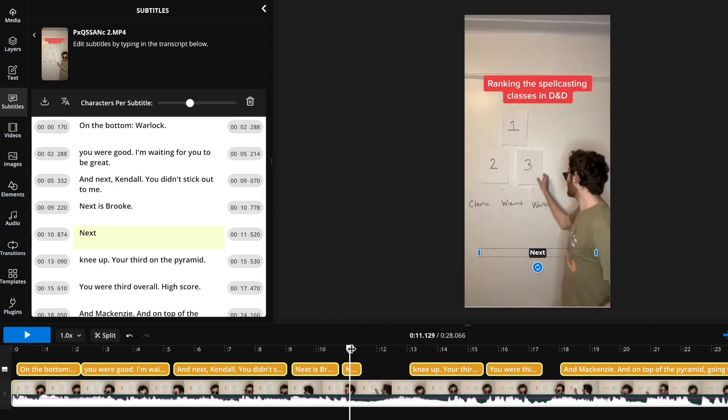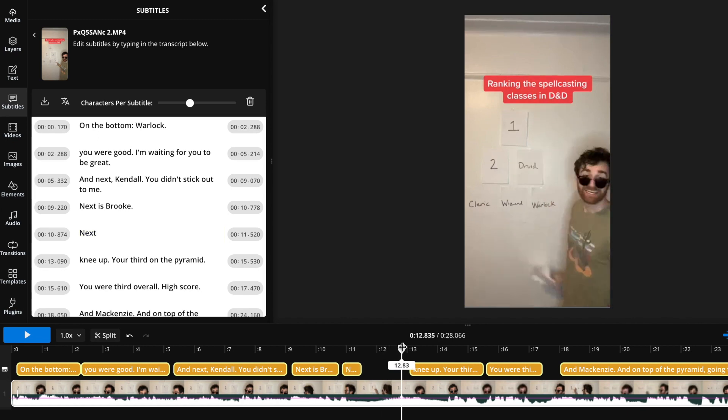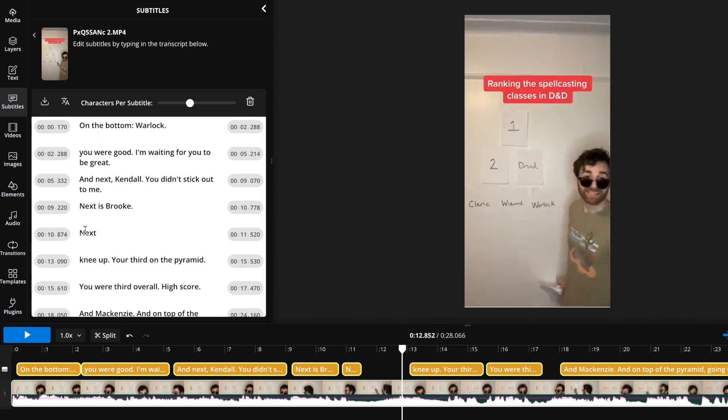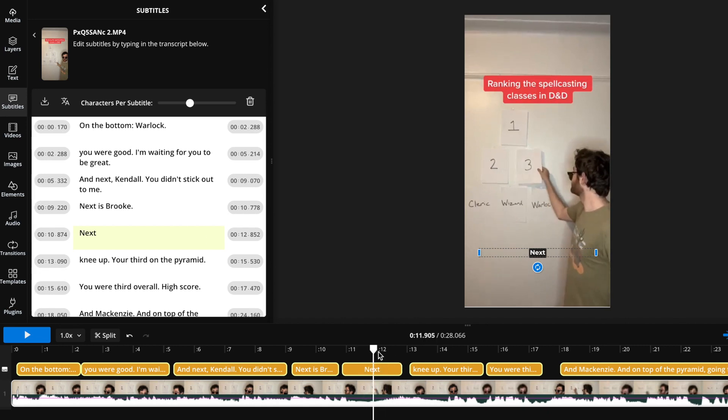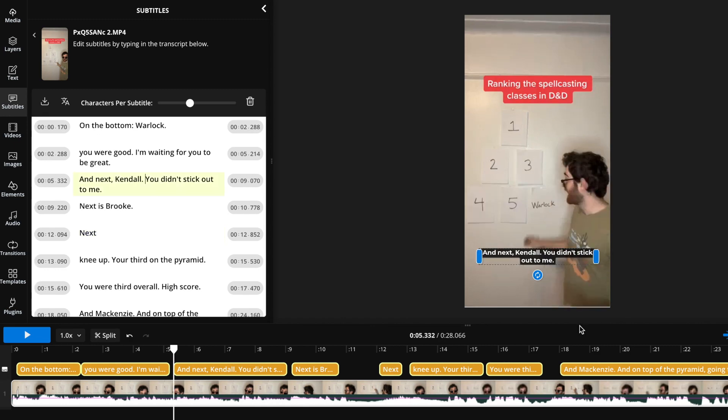So let's say I want to make this subtitle that says next longer, all the way out here. All I have to do is move my seeker there, find the subtitle under the transcript, and then move to the set to current time on the right side of the screen. If you want the subtitle to go later in the video, click that, and you can see that now the subtitle is there for the whole time. Or if you want it to be shorter at the front, you can move your seeker and then click the set to current time in the middle of the clip, boom, and then now it is shorter.